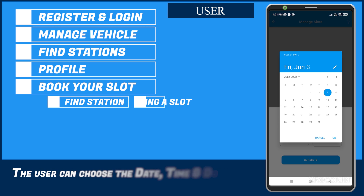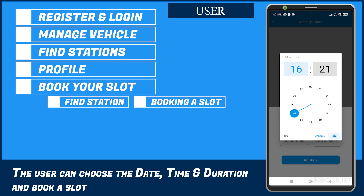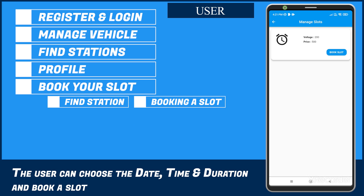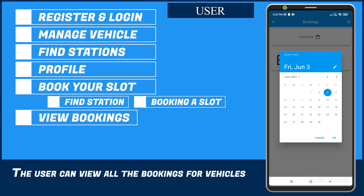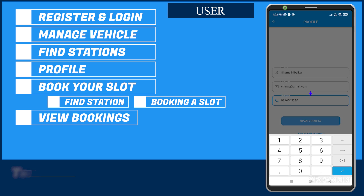The user can choose the date, time, and duration and book a slot. The user can view all the bookings for the vehicles.